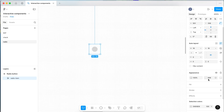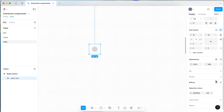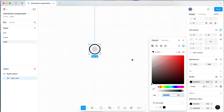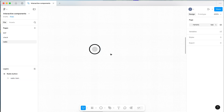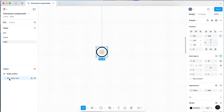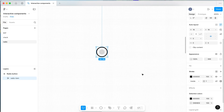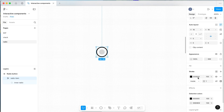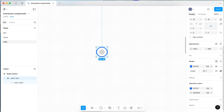With your radio item still selected, add a stroke to it. We're going to build out the radio button backwards — we'll make the selected state first and then move backwards to make the default and hover states. Within your radio item, change both the stroke and the inner radio circle to be the same blue. I'm pasting in a color — you can make this whatever color you want for your selected state.